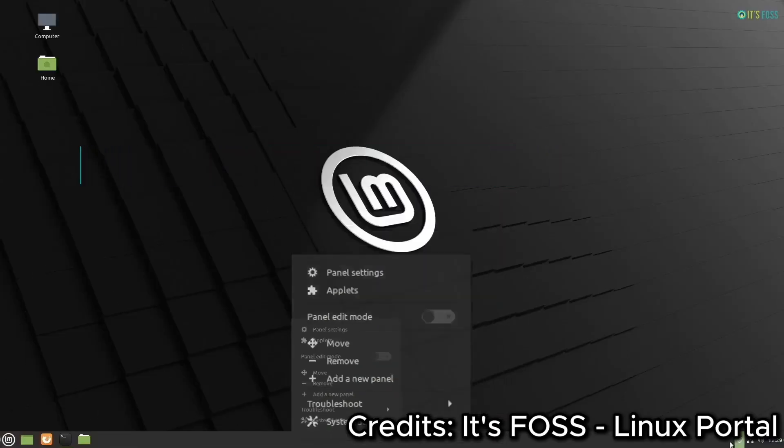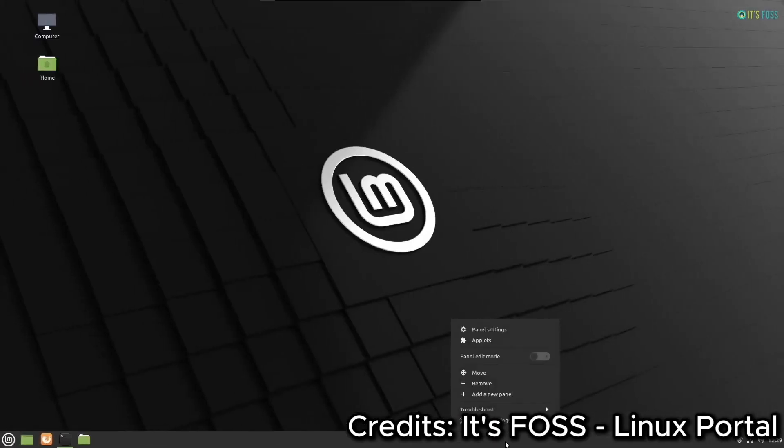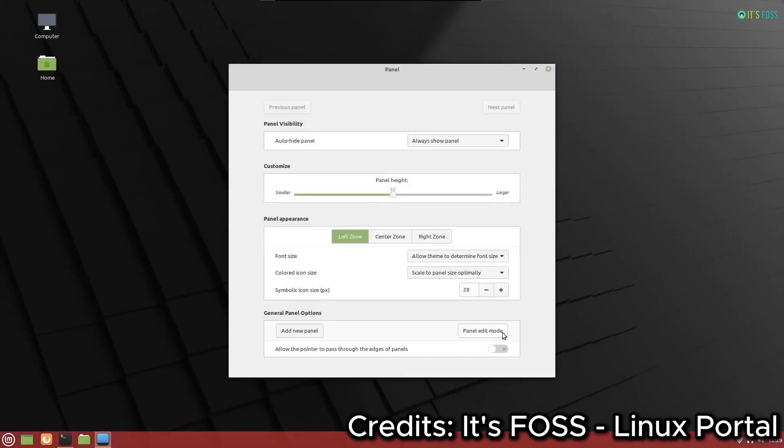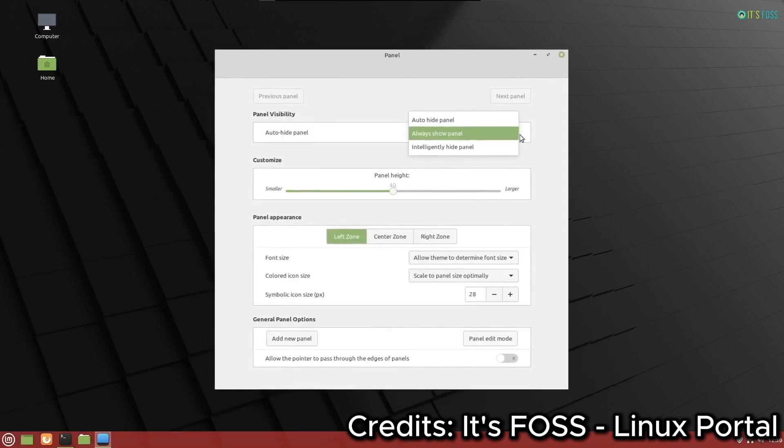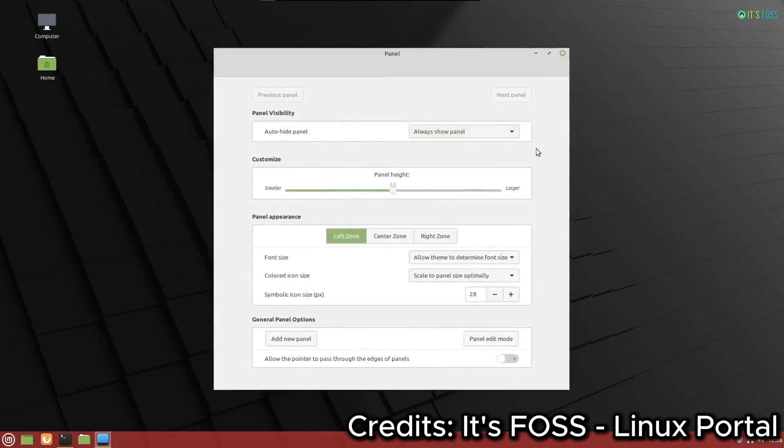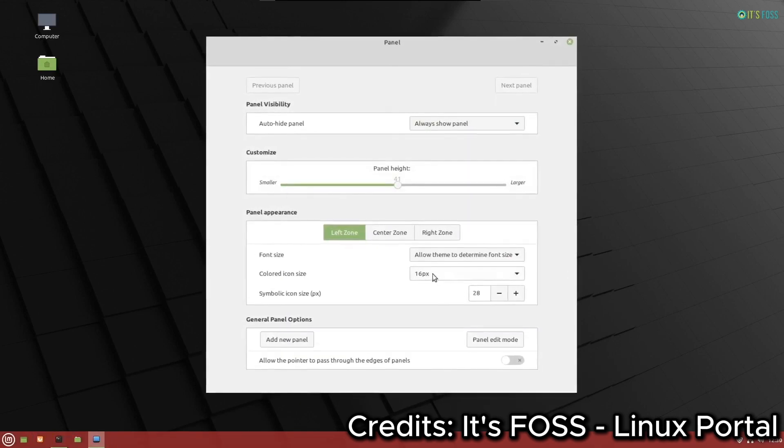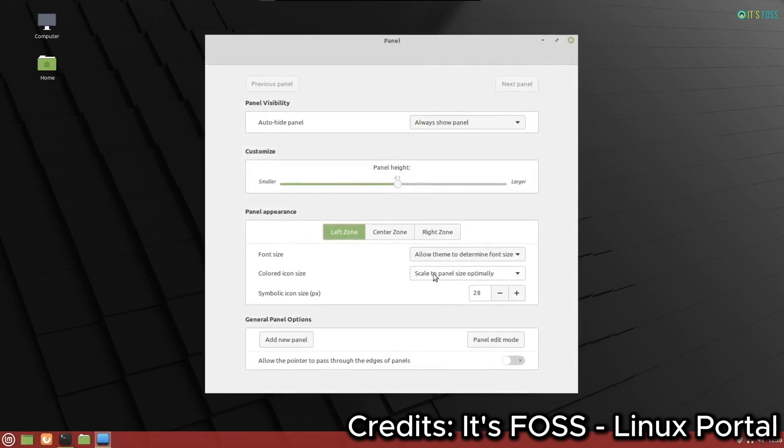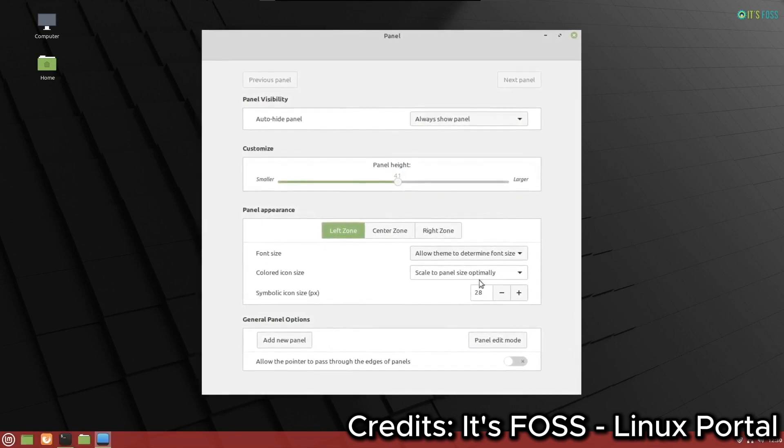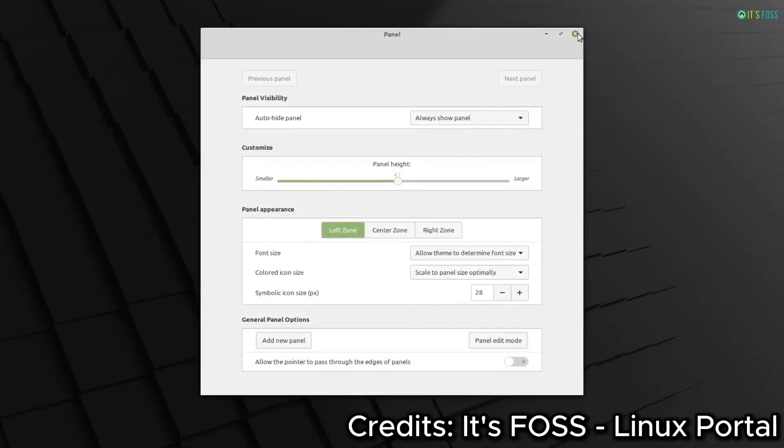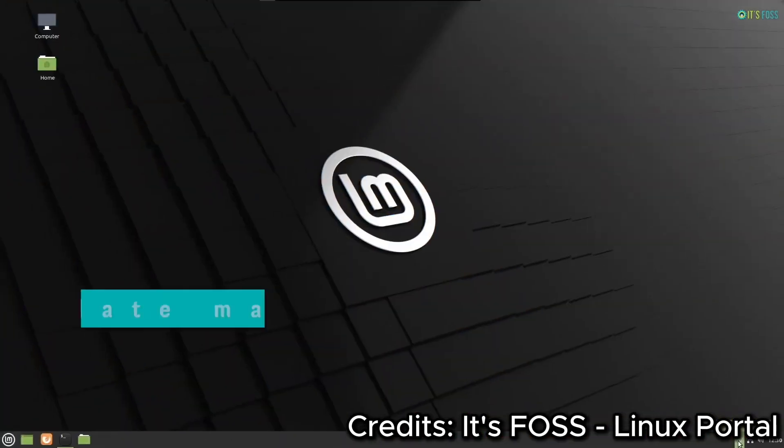So, why should you choose Linux Mint over other operating systems? For one, it's incredibly stable. Based on Ubuntu's long-term support LTS releases, Linux Mint receives regular updates and security patches, ensuring your system runs smoothly.